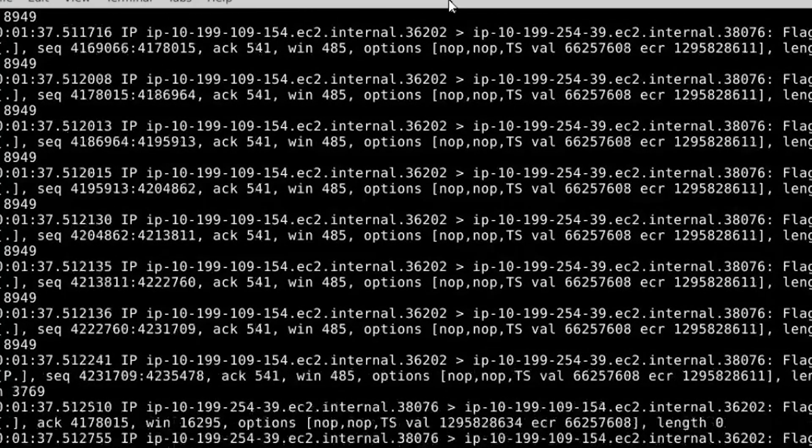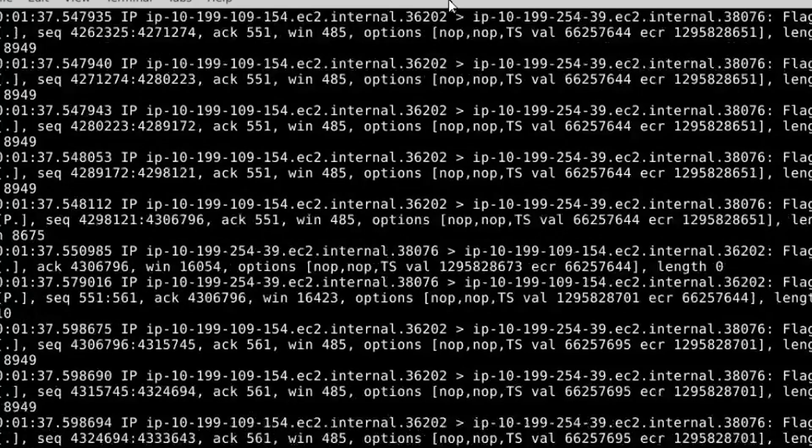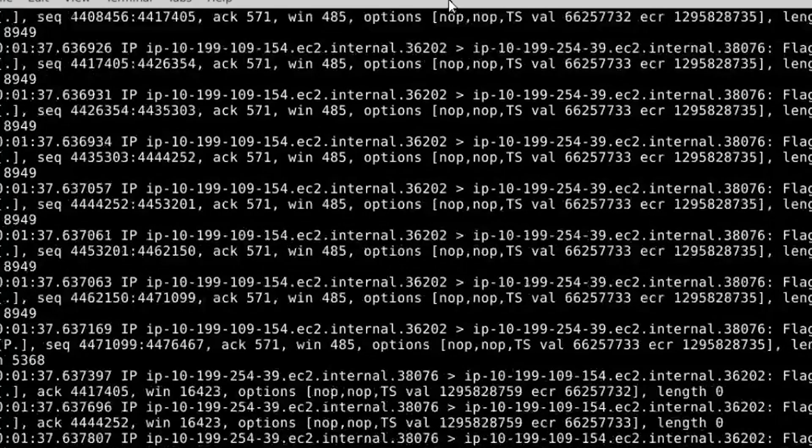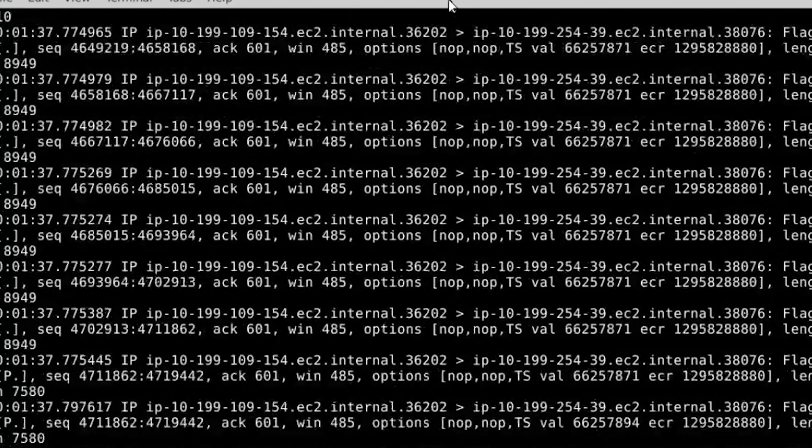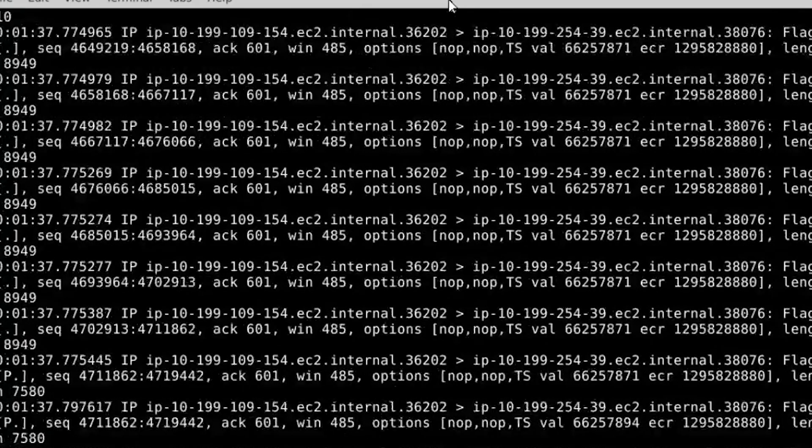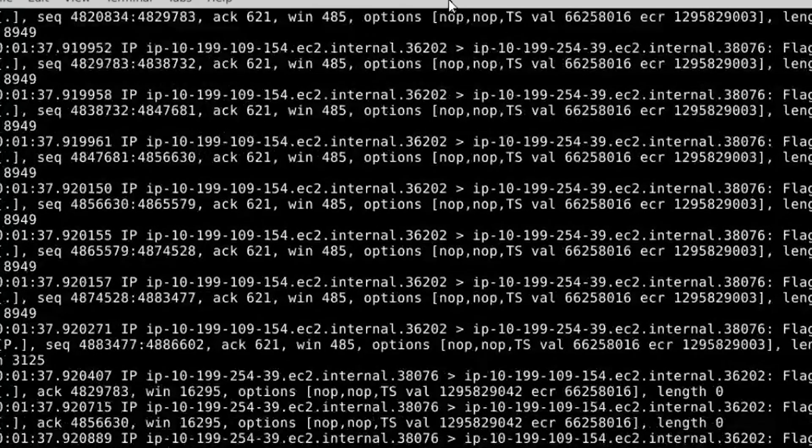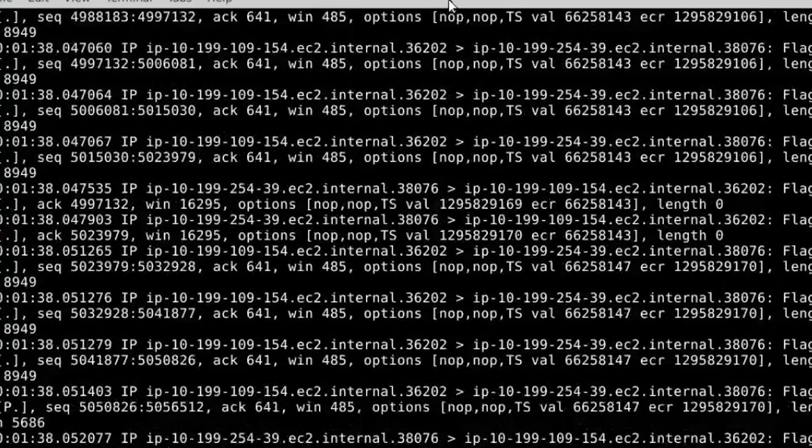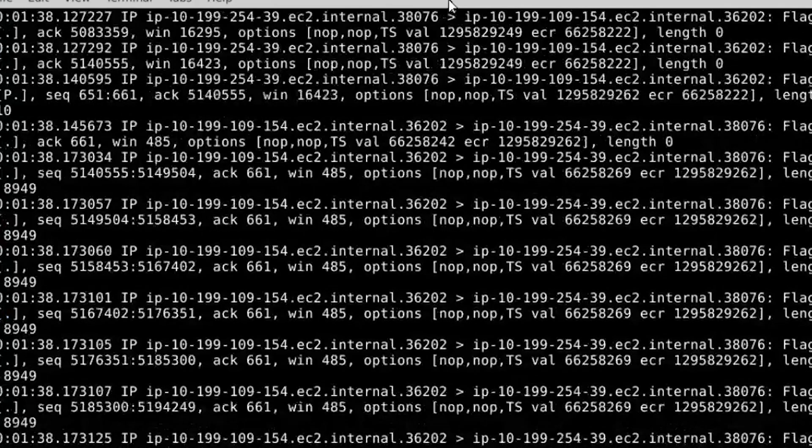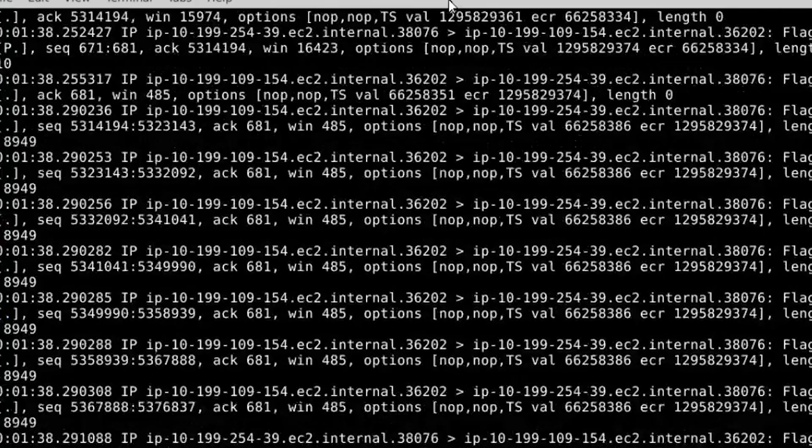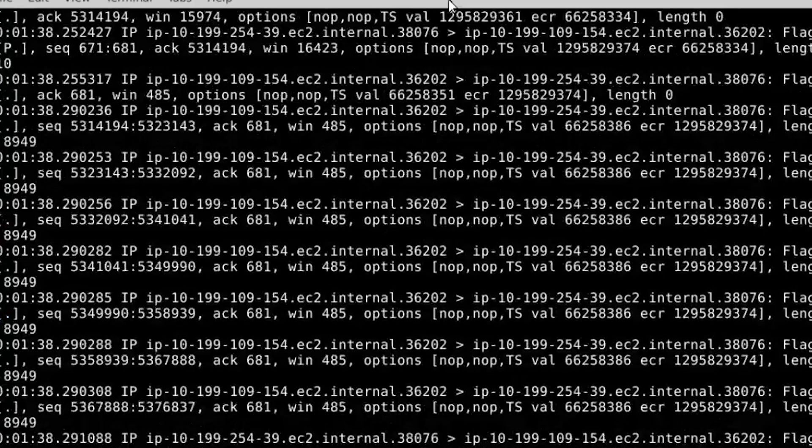Wireshark is much more powerful and easier to use compared to TCP dump because it has GUI and not CLI. However, TCP dump is extremely useful when you're doing a simple task and a quick analysis.